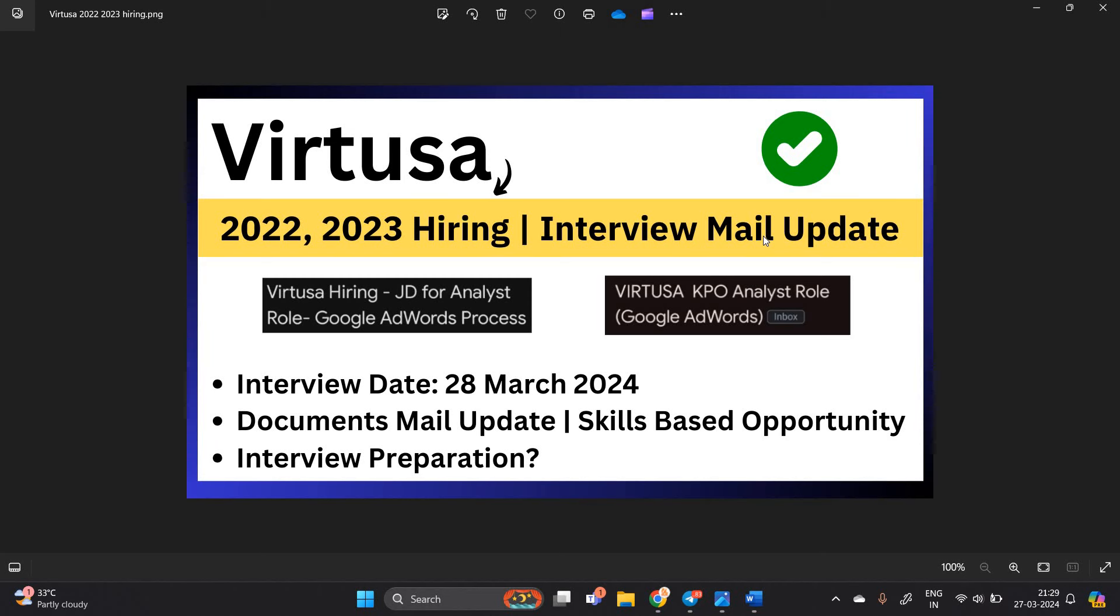Varchusa is sending the interview mail update as well as documents mail update to candidates. We got two different mails from Varchusa team and one of the most important points, the interview date is 28th March. So how to prepare for this interview?